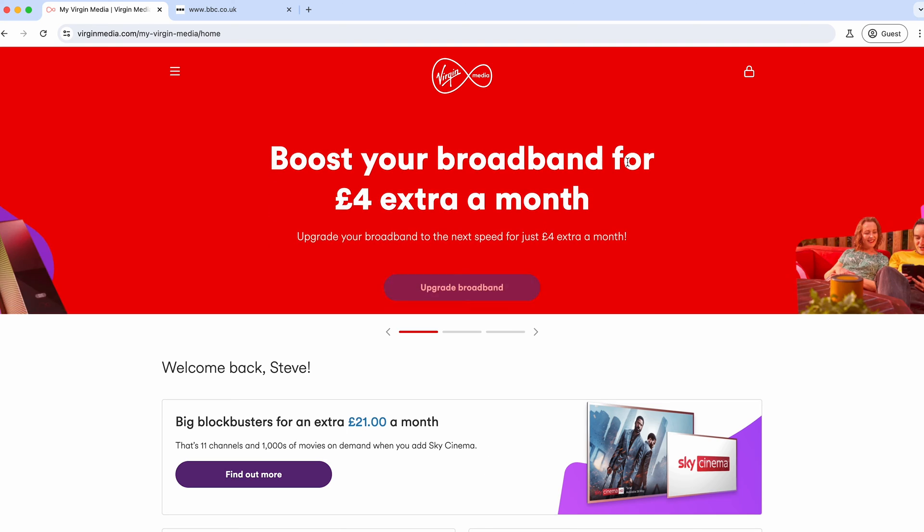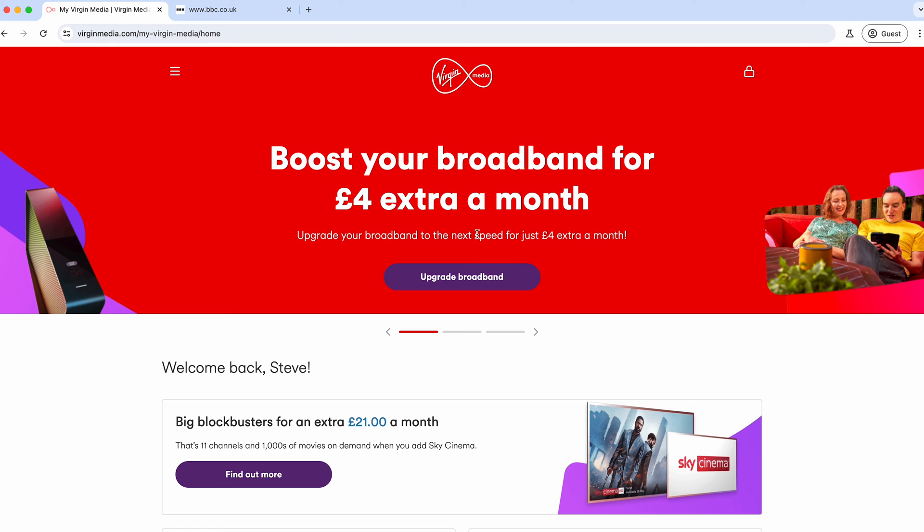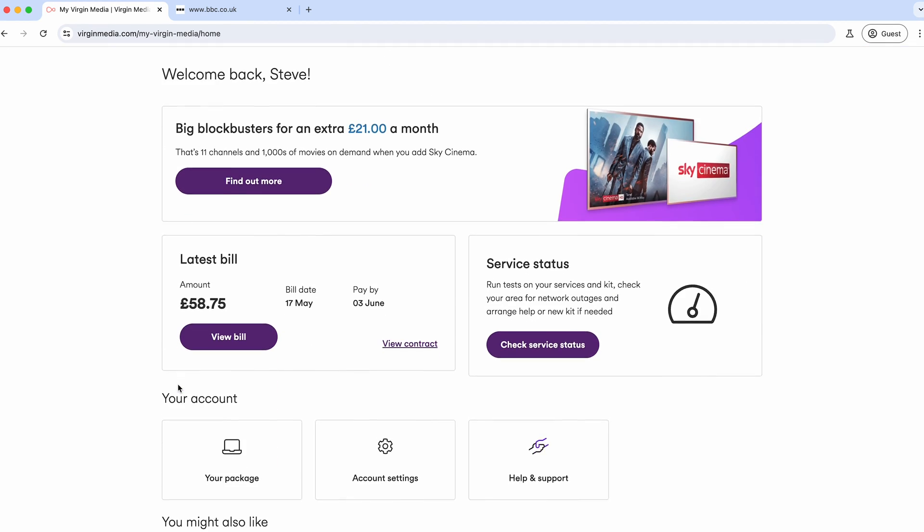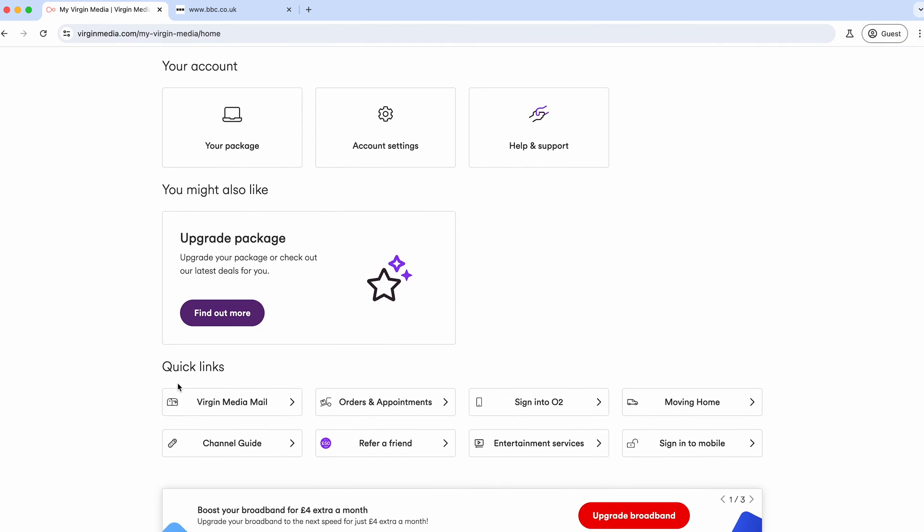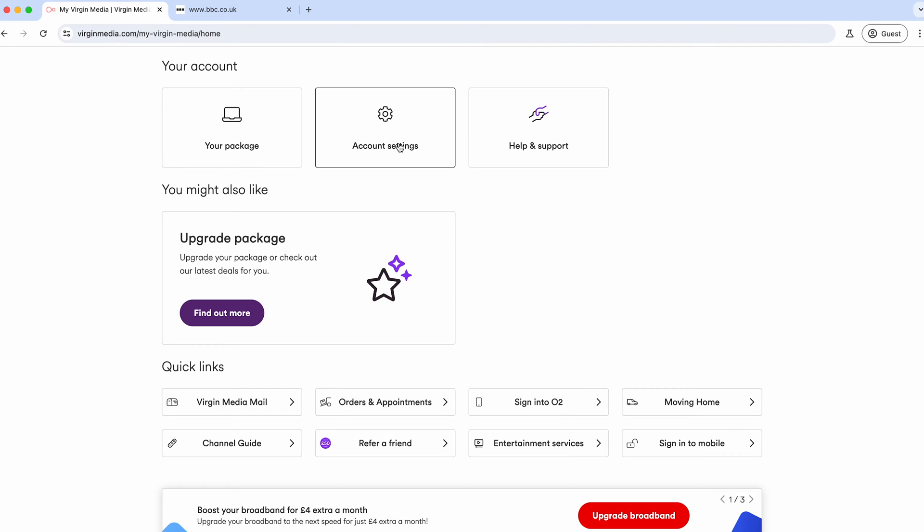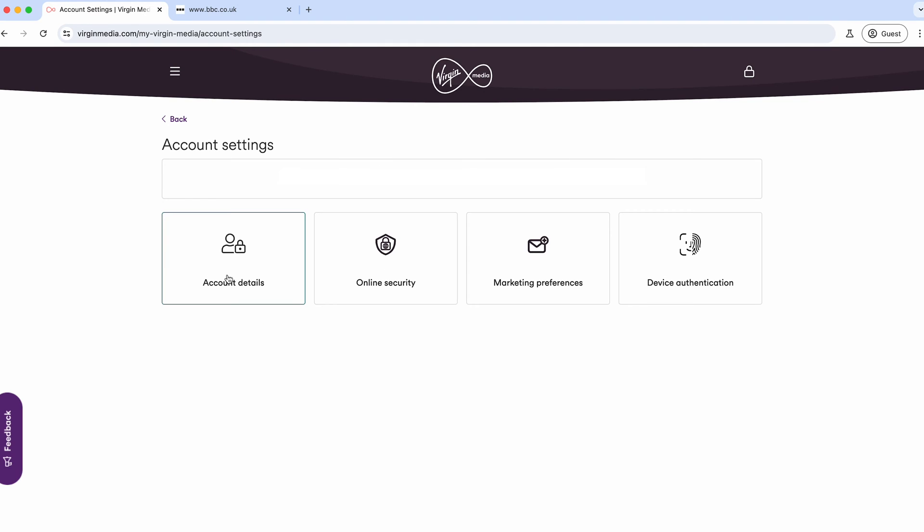In here is all the information about my account. The bit you'll need is 'Your Account.' Then you've got three options: your package, account settings, and help and support. Jump into the account settings. Under here you've got four options: account details, online security, and marketing.